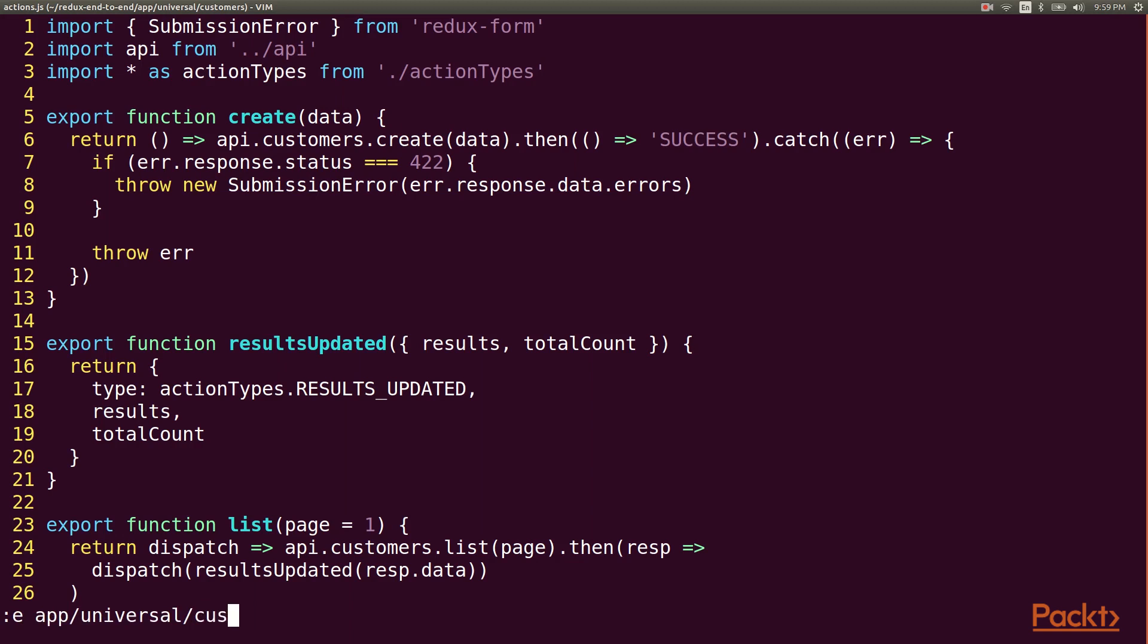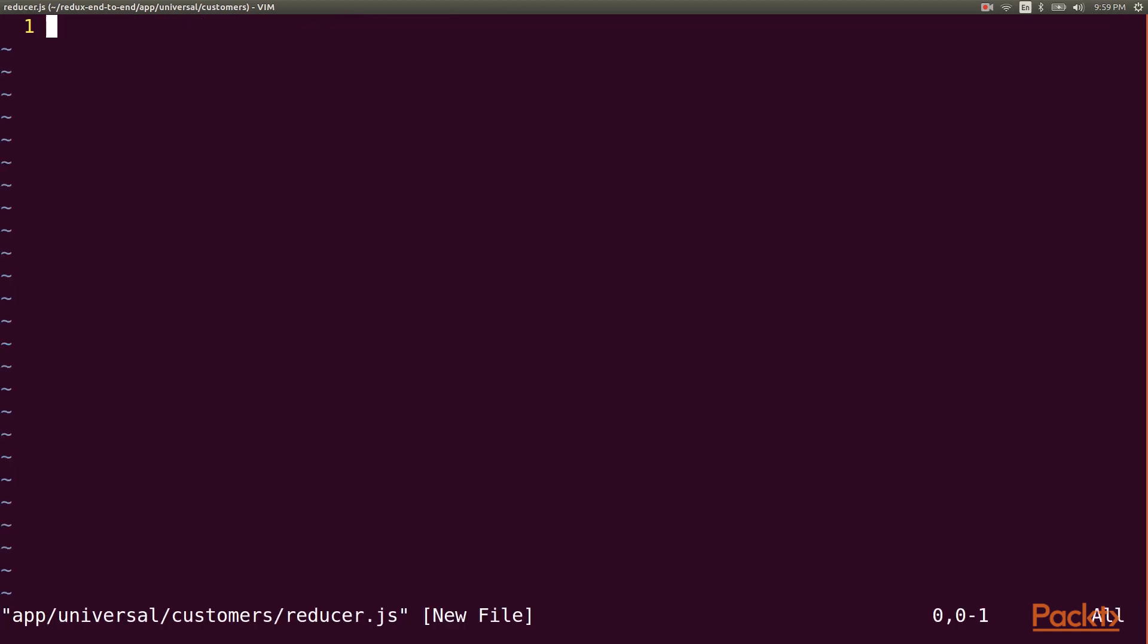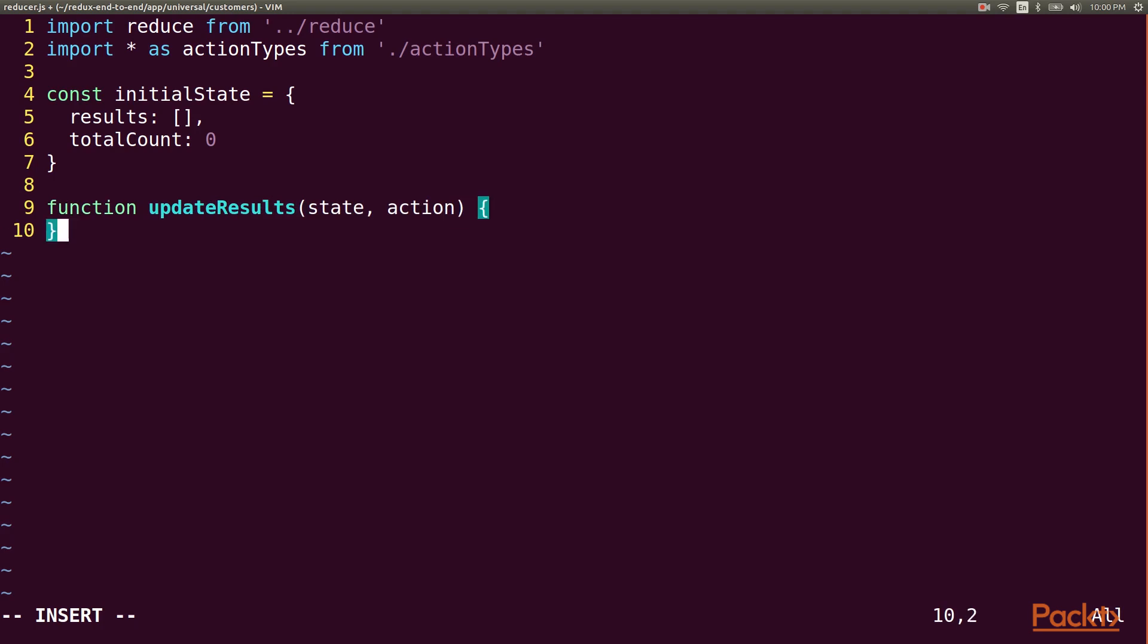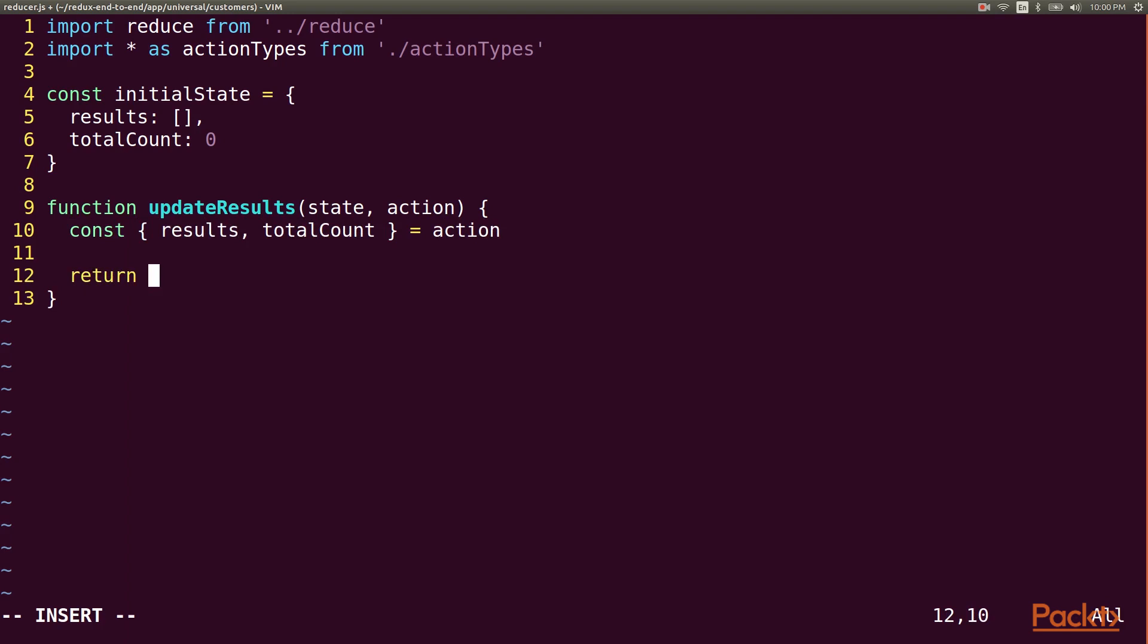Next up is the reducer code. So we'll import the reduce function and our action types, and declare an initial state with an empty result set. Then we declare an update results function, where we expect the action to contain the results and the total count. Then the state gets updated with those new values.